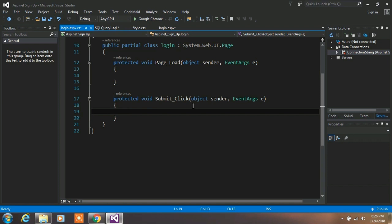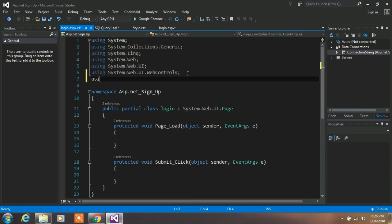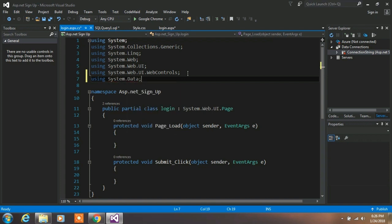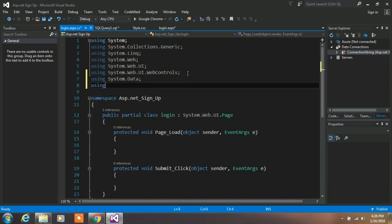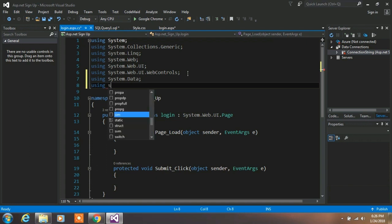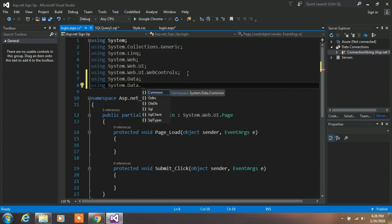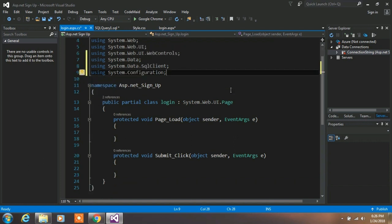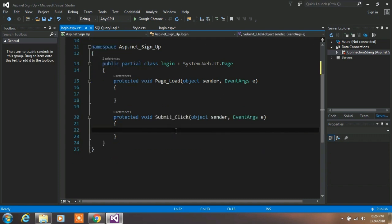Here we are creating our database connection. First, insert the required namespaces: using System.Data; and using System.Data.SqlClient — this namespace is used to access the SQL classes in your project. Also add using System.Configuration; — this is used to create the SQL connection.